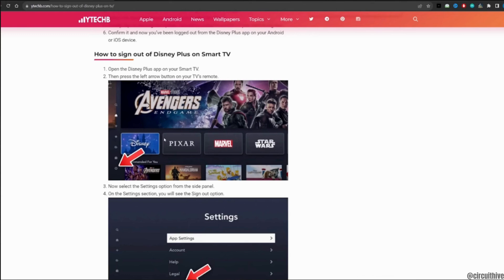The very first step is to open the Disney Plus app on your Smart TV and then press the left arrow button on the TV remote. Now select the settings option from the side panel.